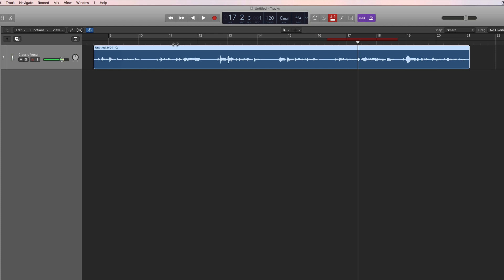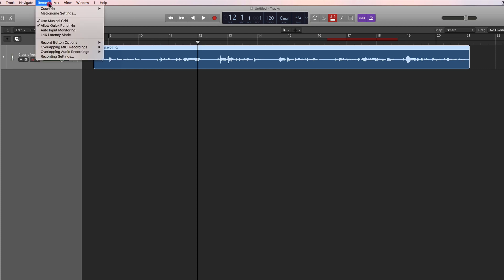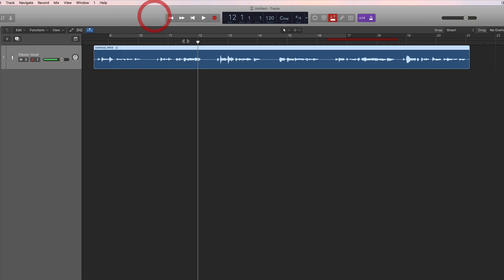All you have to do is place the playhead wherever you want playback to begin, hit record, and the playhead will back up by one bar — the default one-bar count-in. It will start playing the current material, drop in to record at the punch-in point, and then drop out of record at the punch-out point and resume playback.